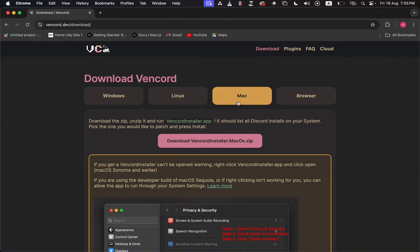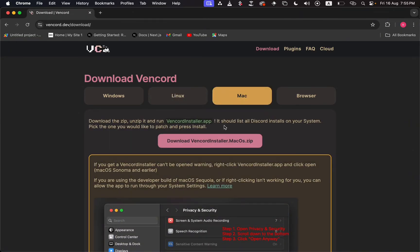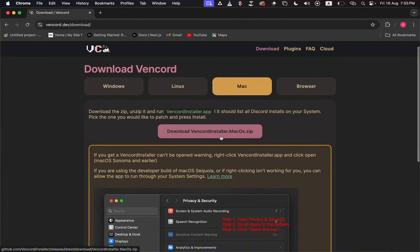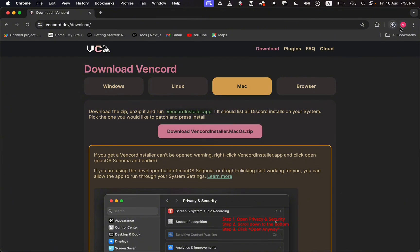Then I'll click on the download Vencord button right here. As soon as I do that, it starts downloading the Vencord zip file, so I'll just wait for it to finish up.